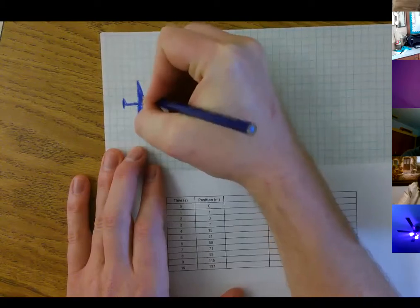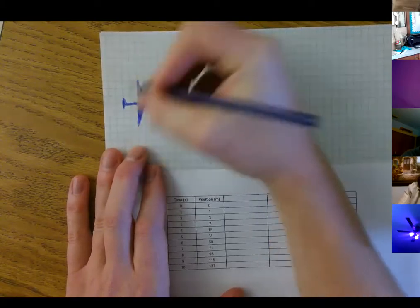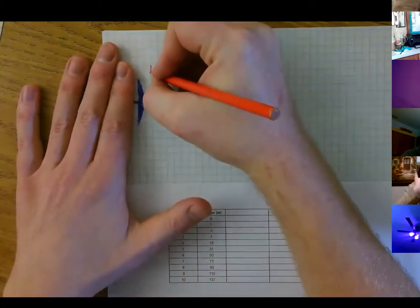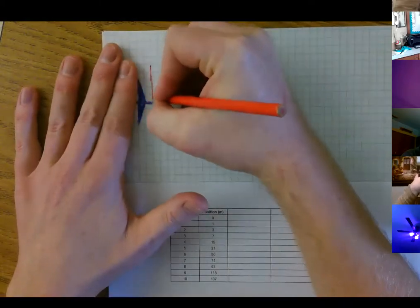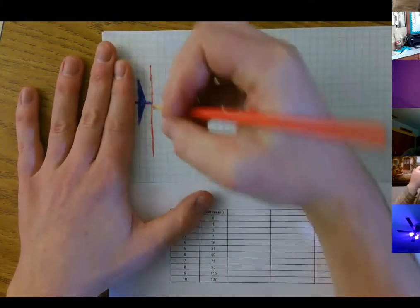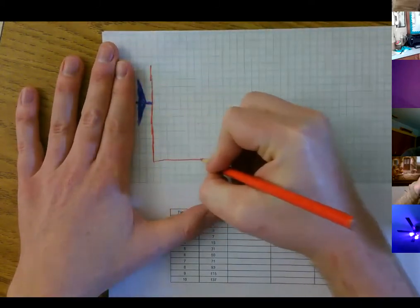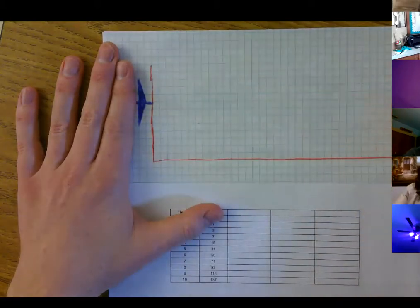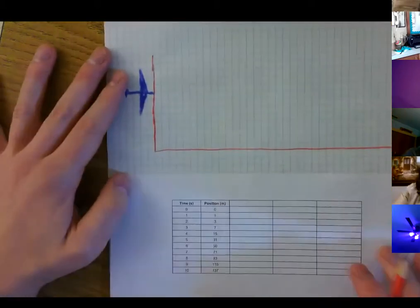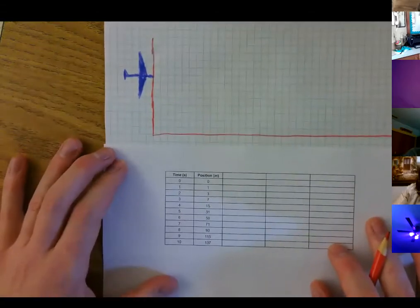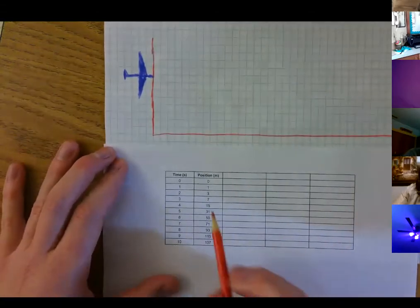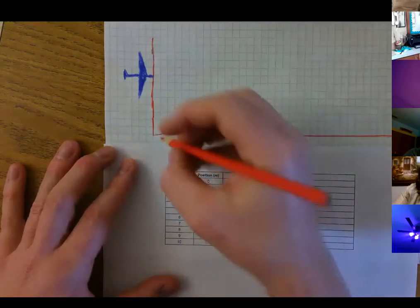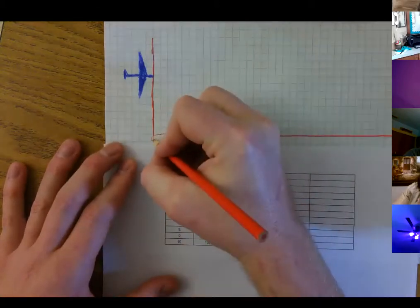We built this airplane and they tested it, so they lined it up at a starting line. They lined it up at a starting line, and every second they measured how far away the airplane was. At zero seconds, before it got started, it was at position zero. Let's look at this like a number line — zero.